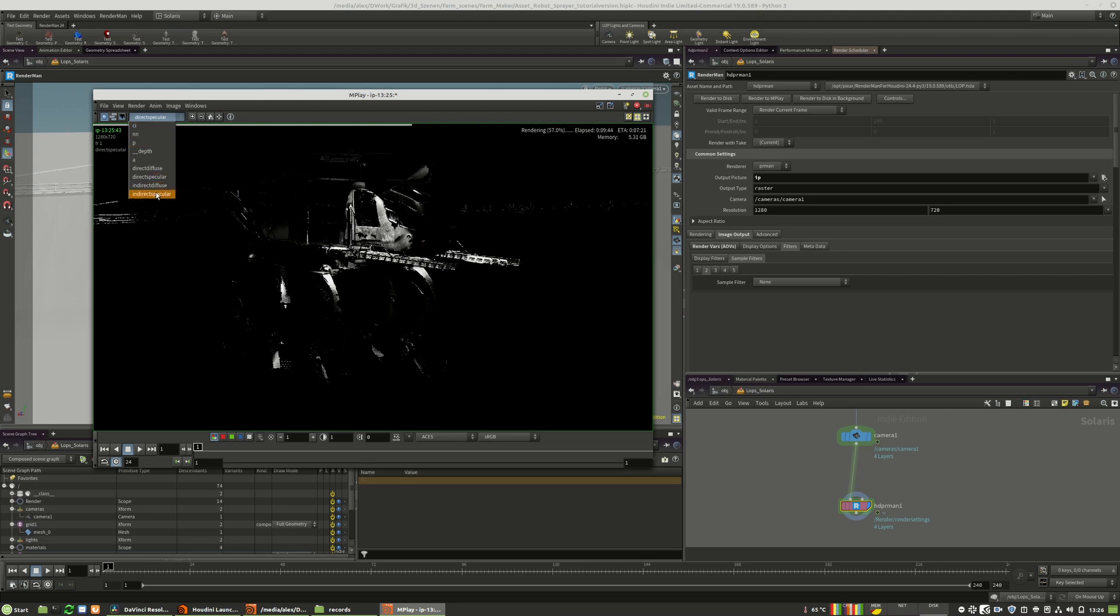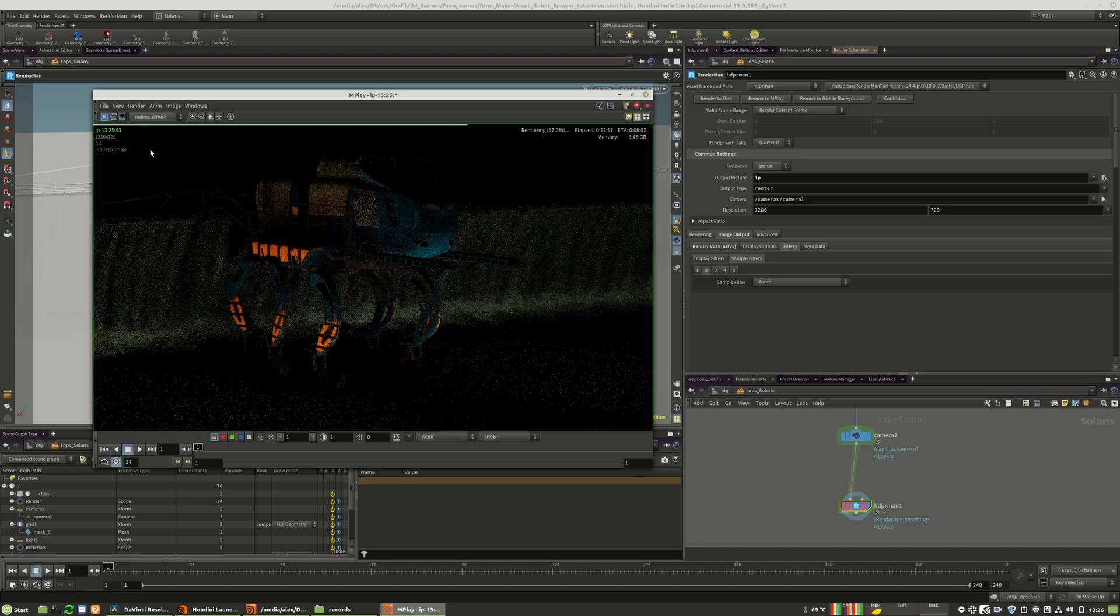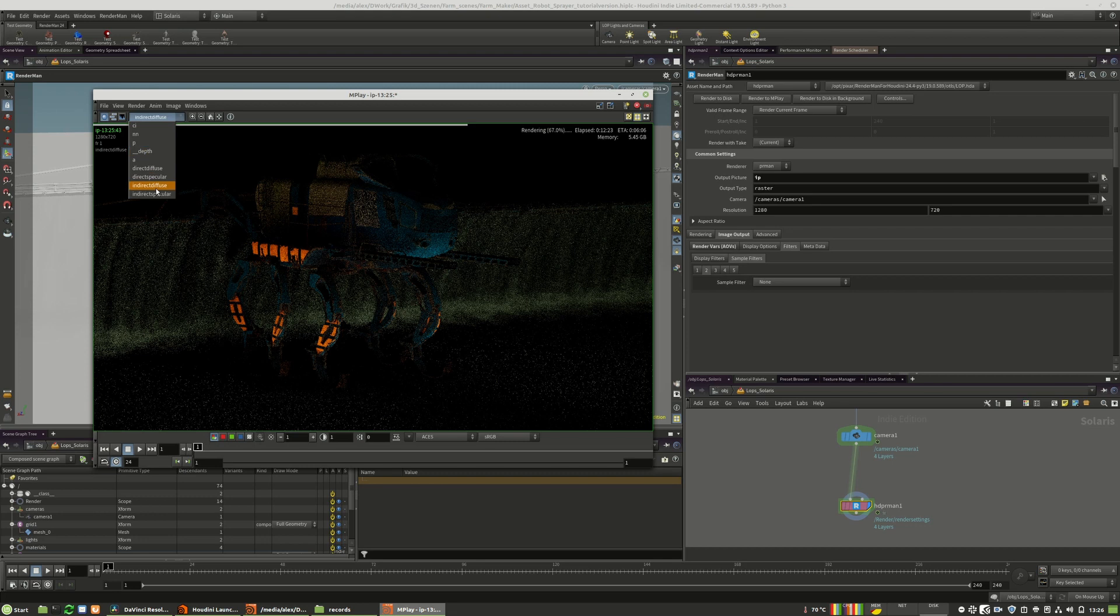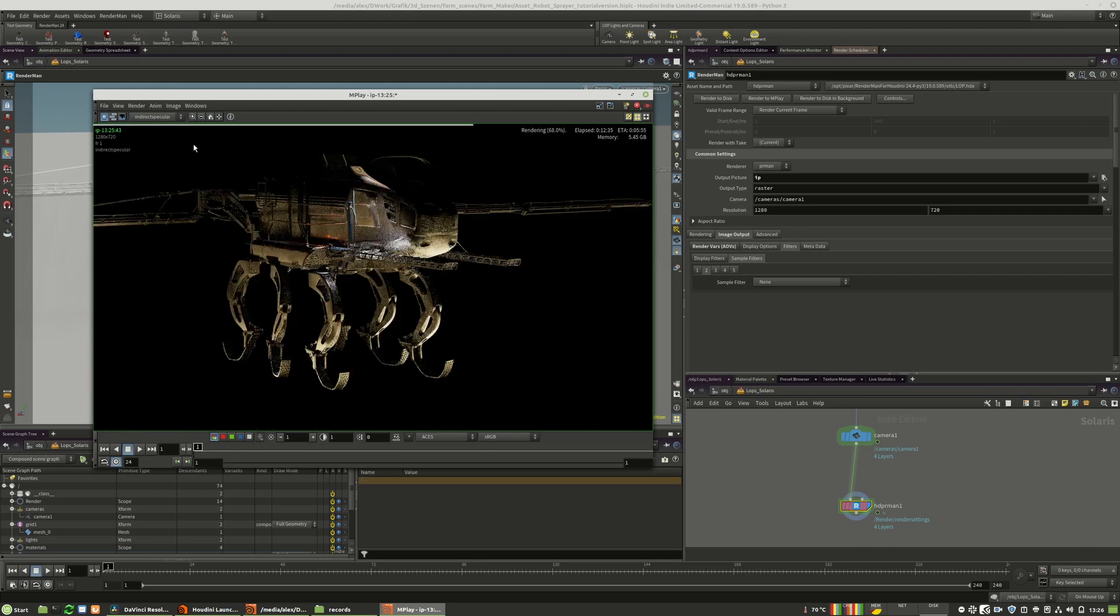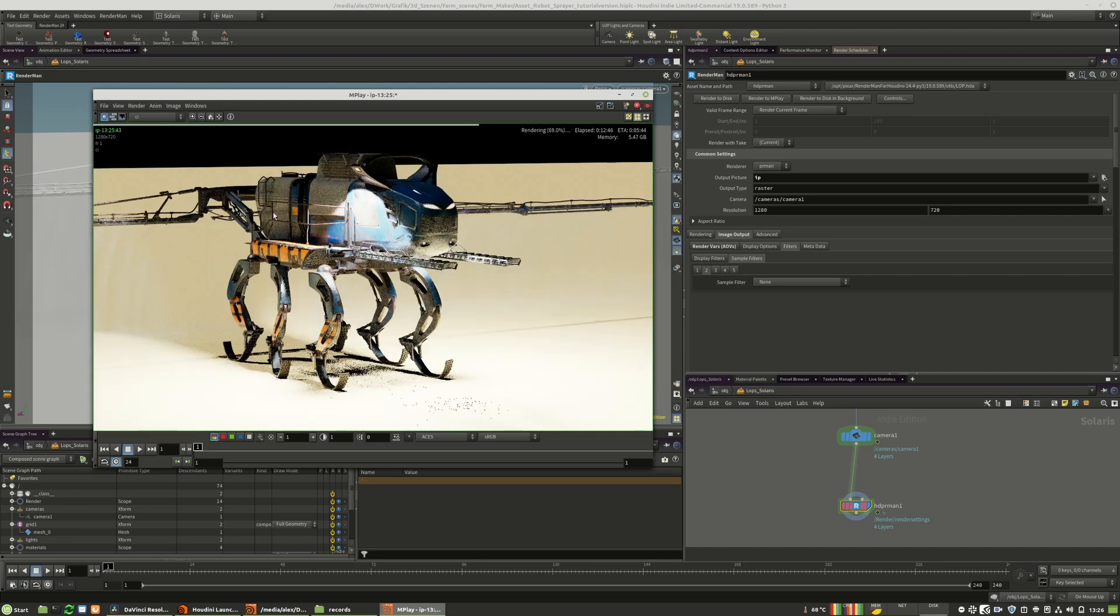So this is something you have to keep in mind. So the previews in the IPR are always slower. This provides additional performance for the entire interface. Otherwise, your interface, your Houdini would be a lot slower and lagging. And that's because you have lesser cores in the IPR itself. So I will check all those layers again. It looks nice.